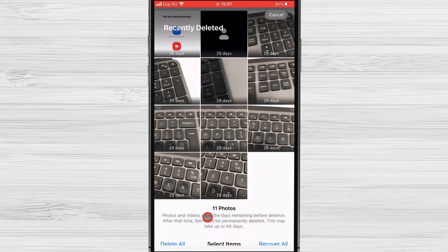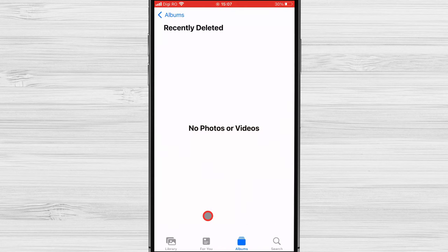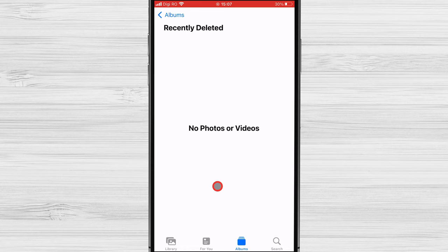Your photos are now completely erased from your iPhone, leaving no trace behind. Remember, permanently deleting your photos is crucial to protect your privacy and free up storage space. Just make sure you follow these steps to ensure your photos are gone for good.